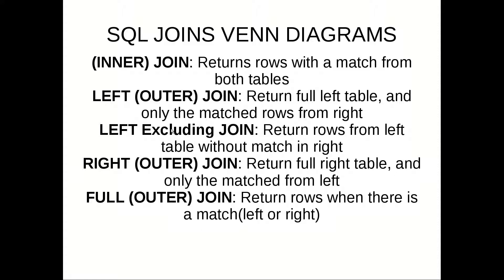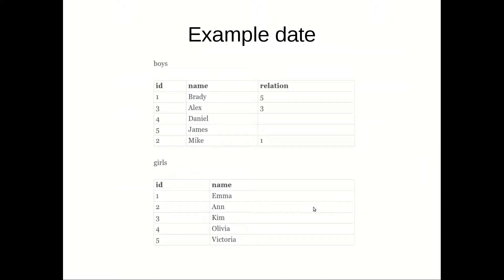In my practice I use most inner join and left excluding join. And all the others can be done with some small changes. Let's jump to the first one.